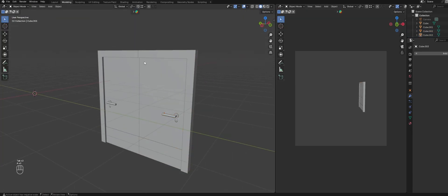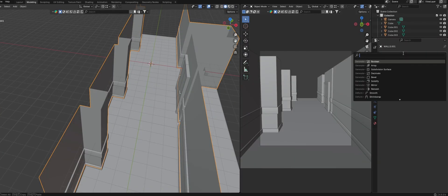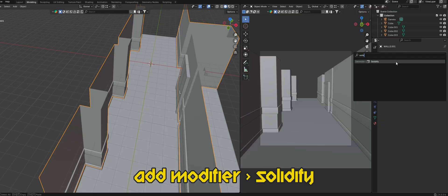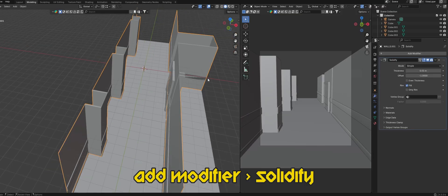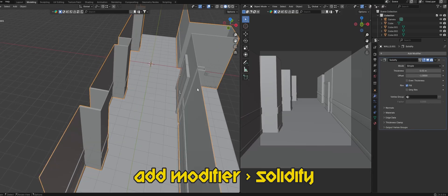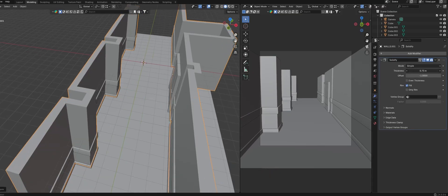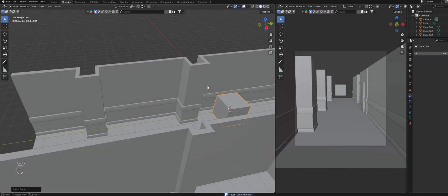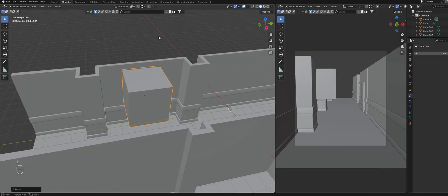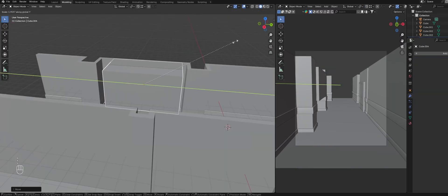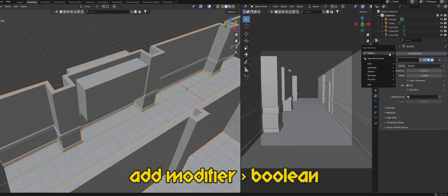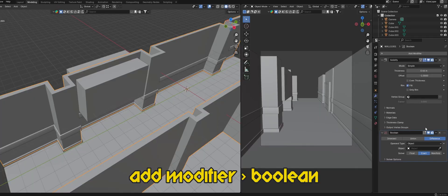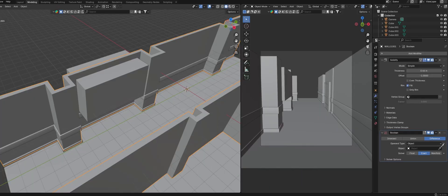Next, let's add in a window. Start by adding a solidify modifier to add some thickness to the walls. Add in a cube and scale it up to the size you want for the window.